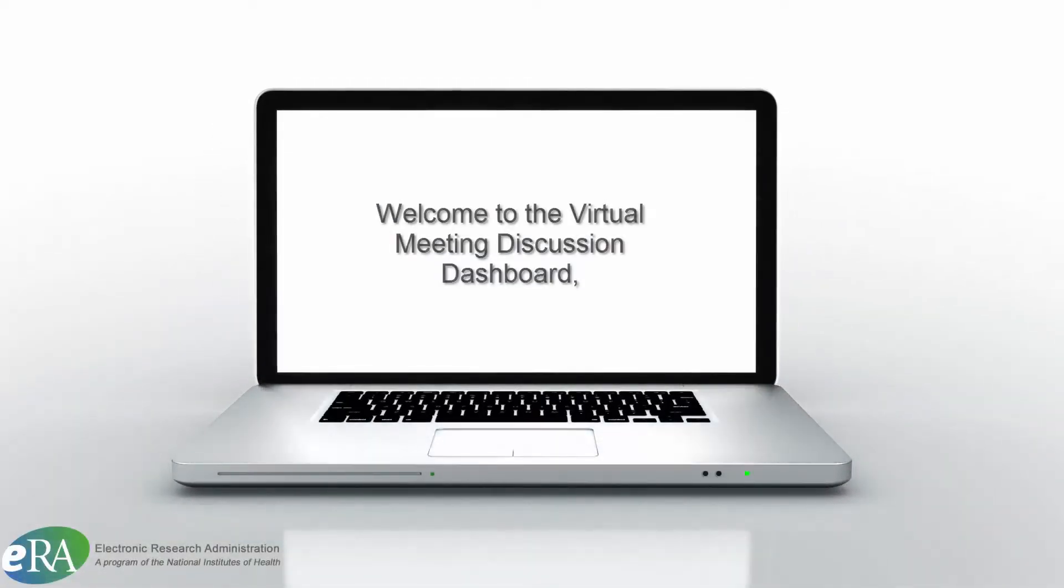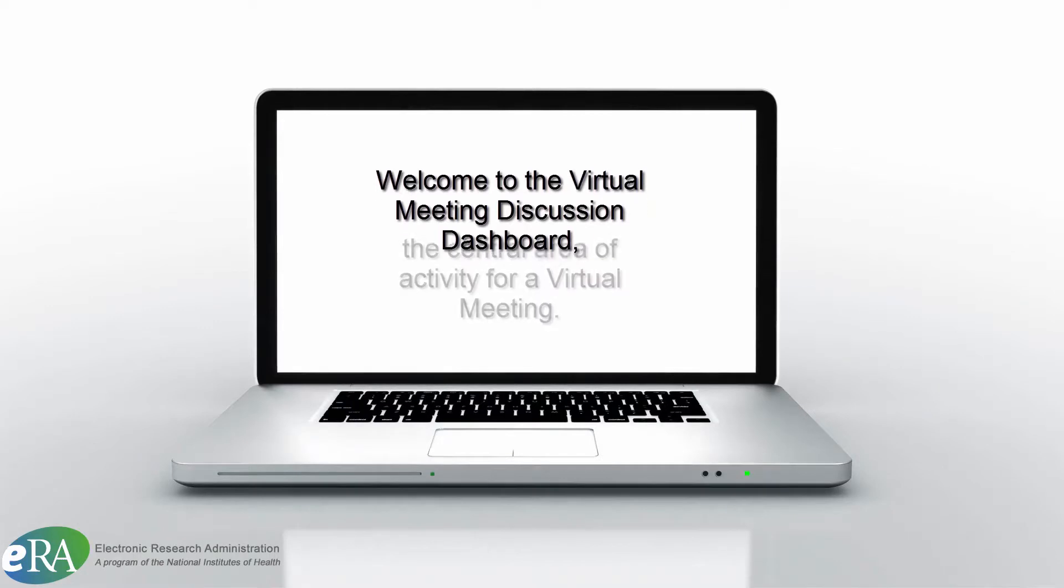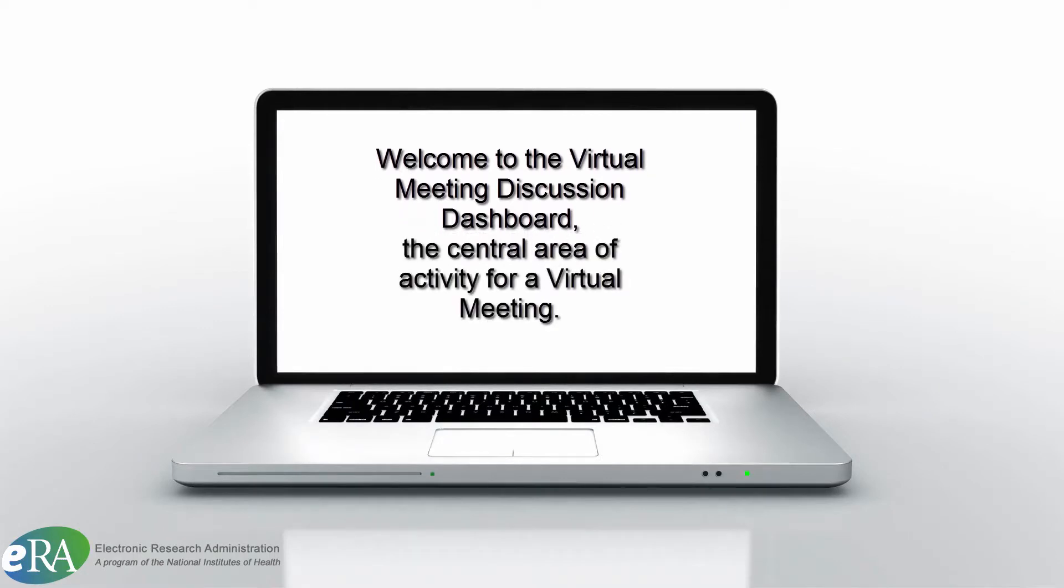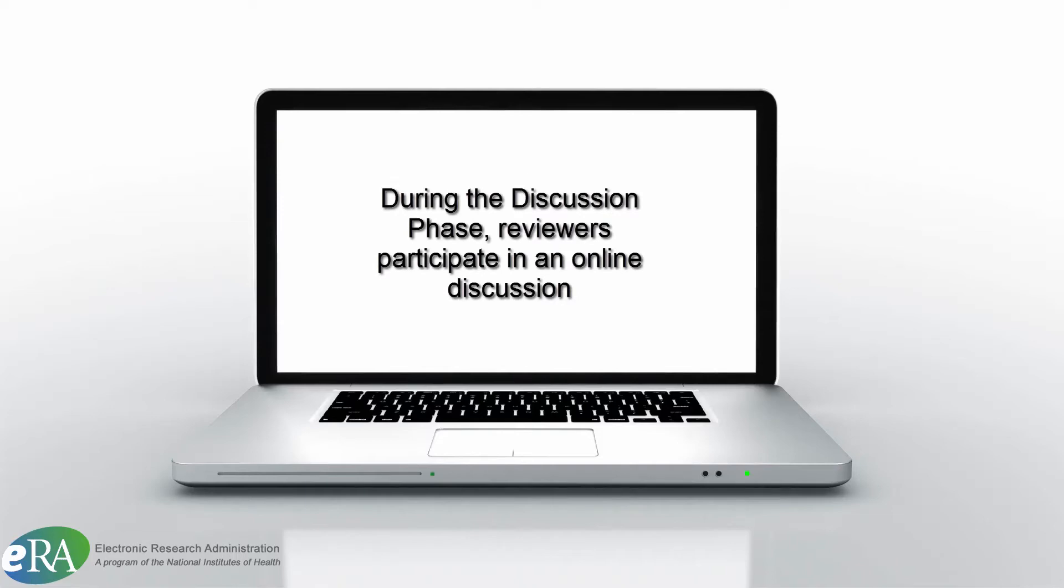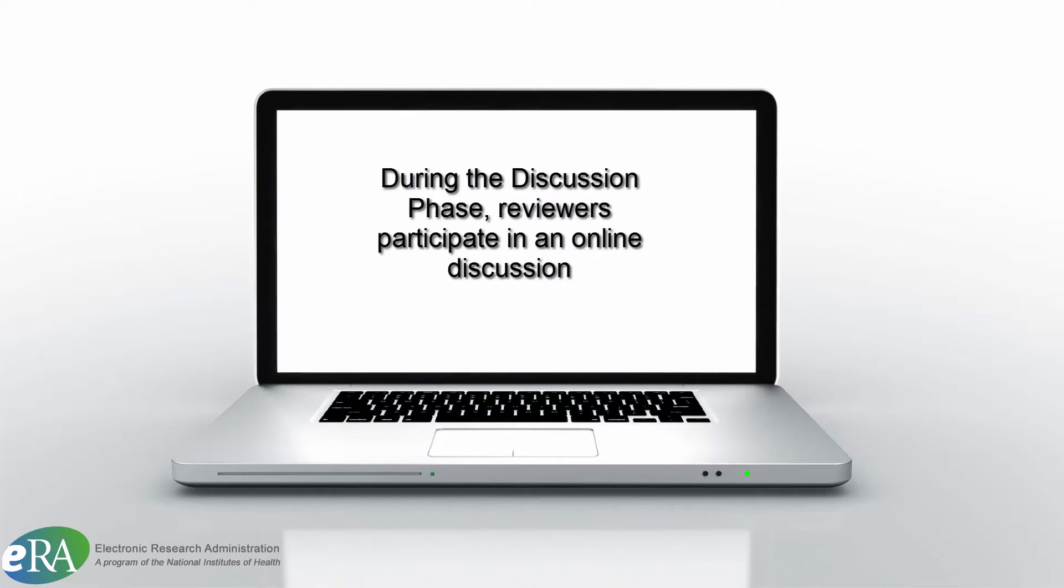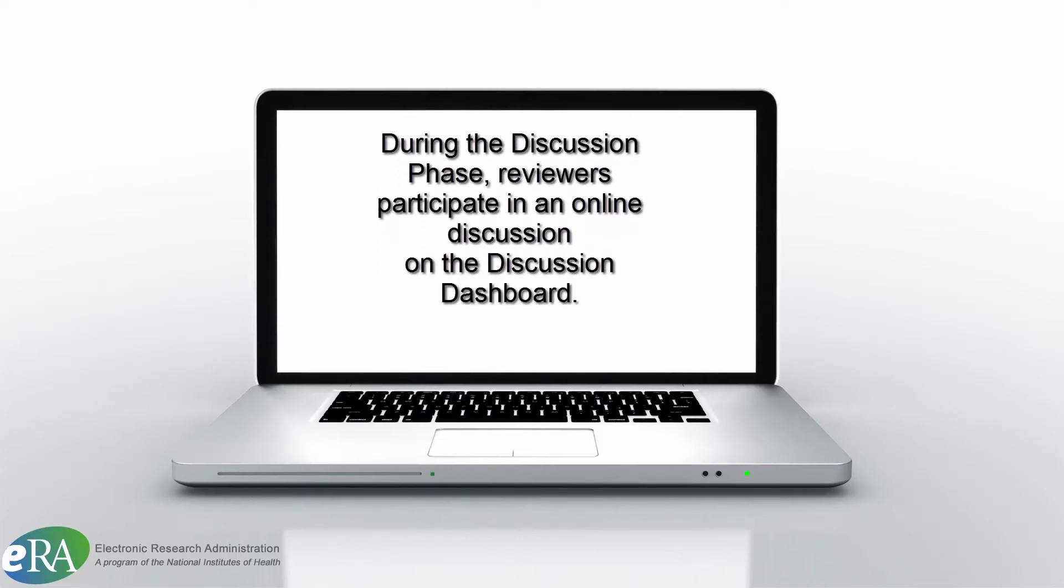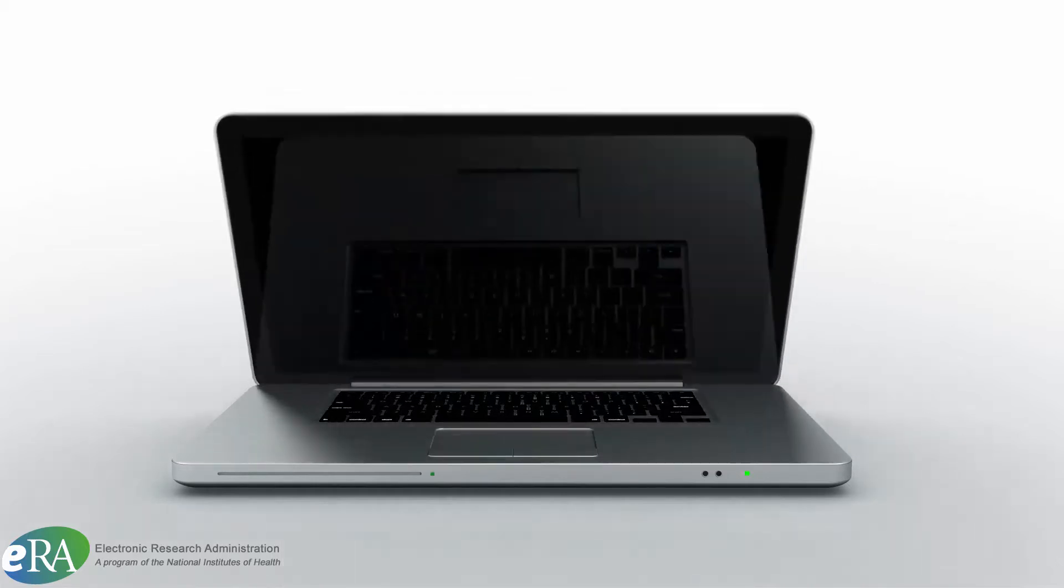This tutorial will walk through what happens during the discussion phase on the Virtual Meeting Discussion Dashboard, the central hub of activity during a virtual meeting. During the discussion phase, reviewers can participate in individual discussion threads on each application on the dashboard.